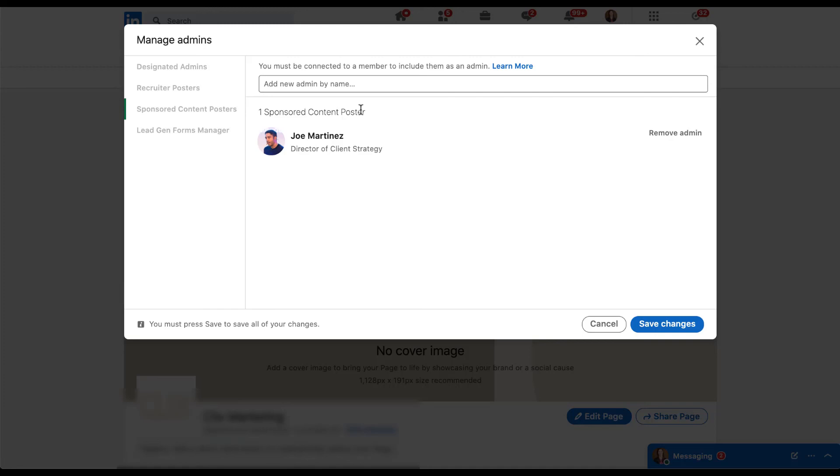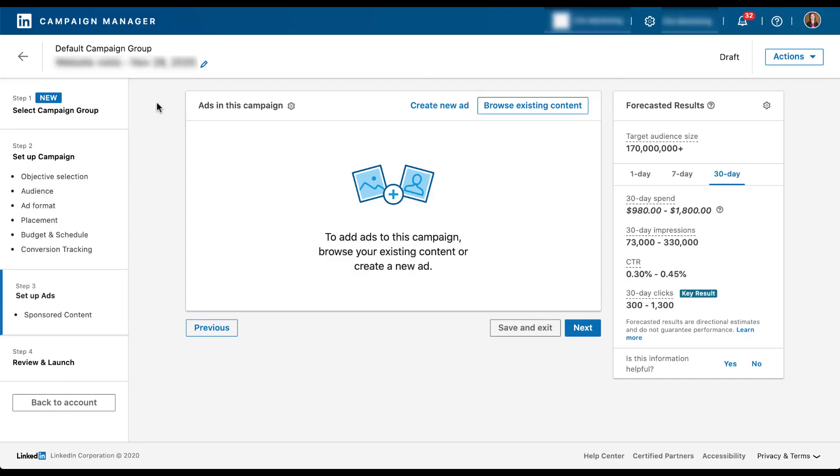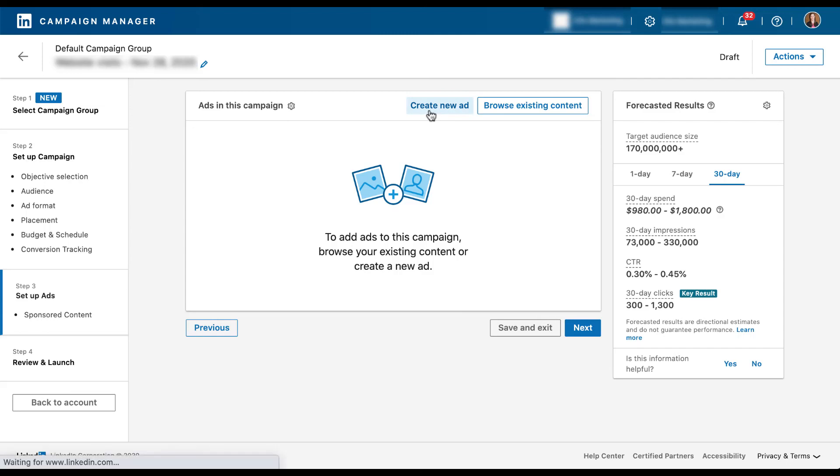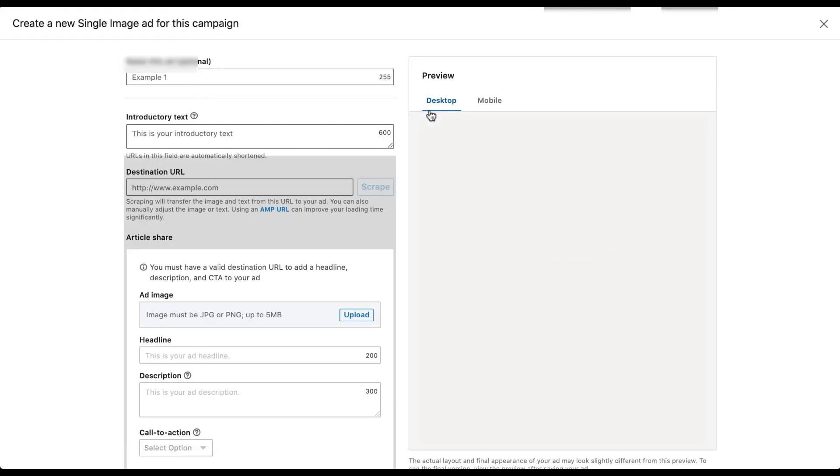Without doing this, he would only have the ability to go into a campaign and browse existing content. He would not be able to create a new post on behalf of this company. So we'll just come down here and click save changes and we're all set. So now for sake of example, if Joe comes into this ad account and wants to create a new ad, this button will no longer be blurred out and he'll be able to create a new ad from scratch, just like you would in any other LinkedIn campaign.